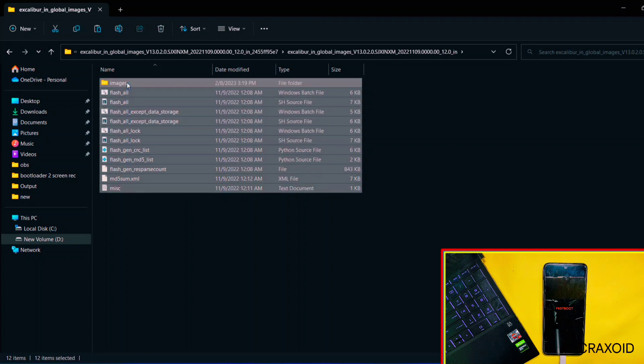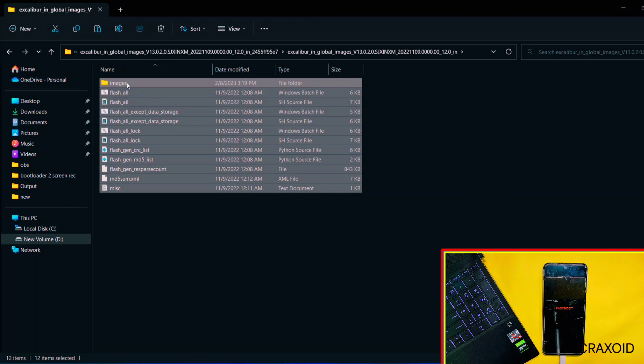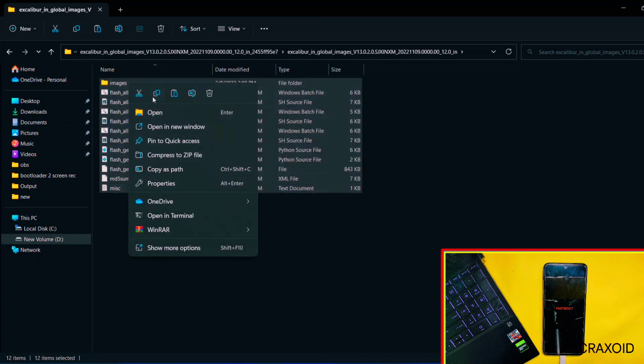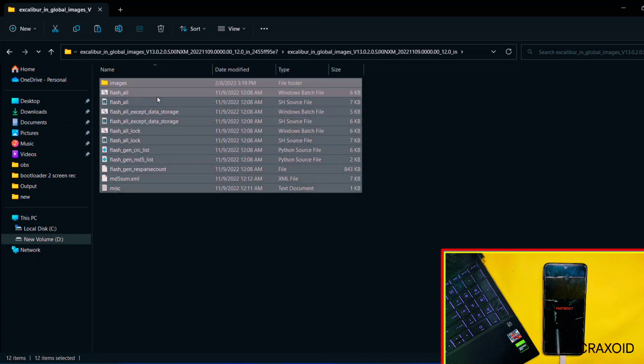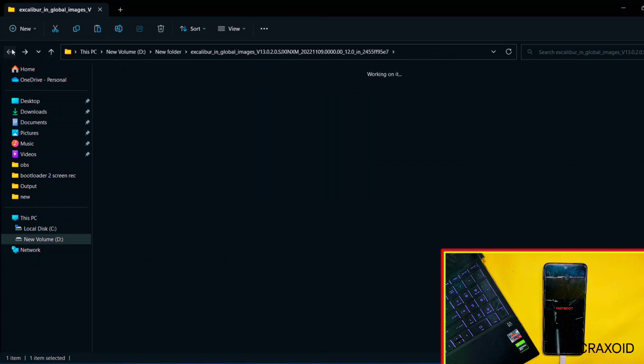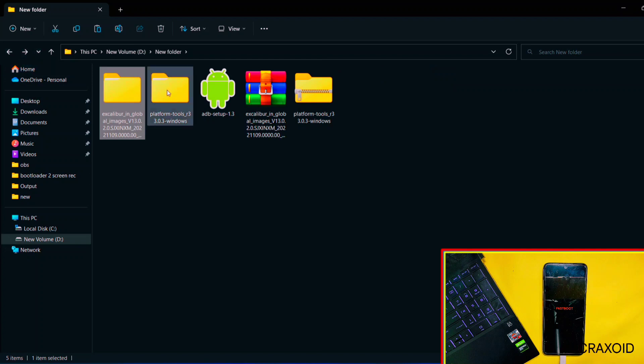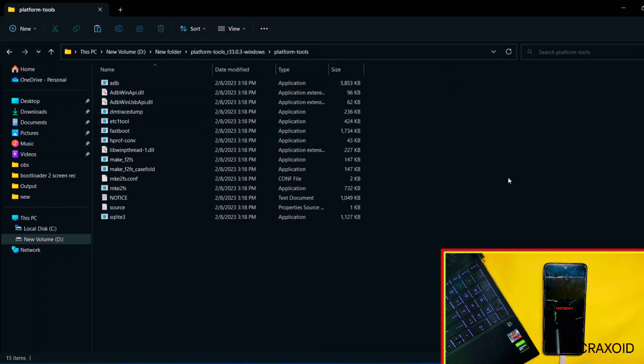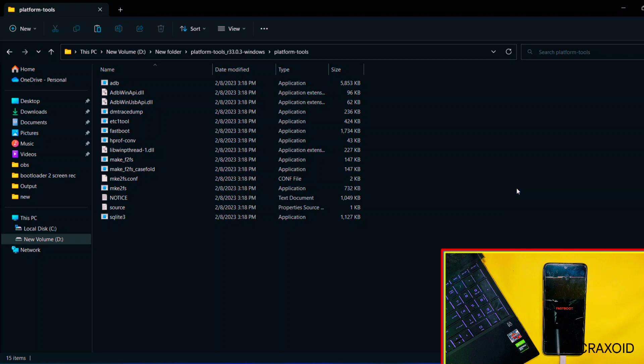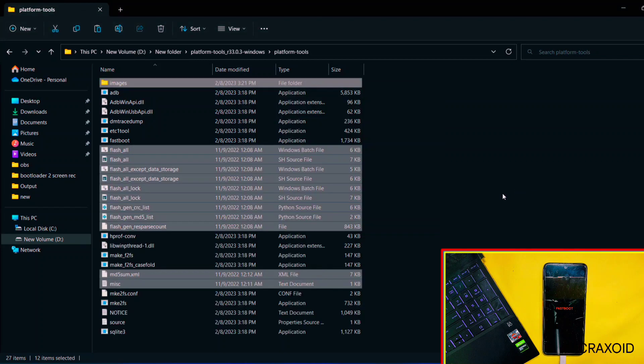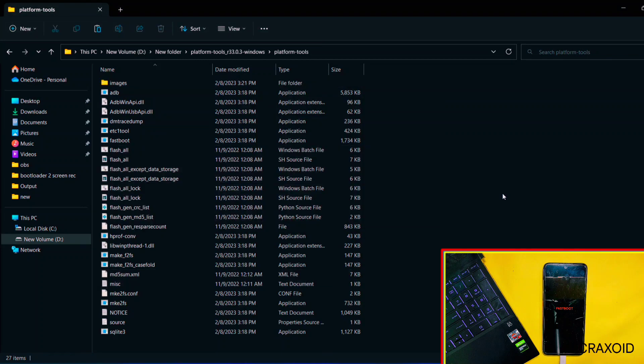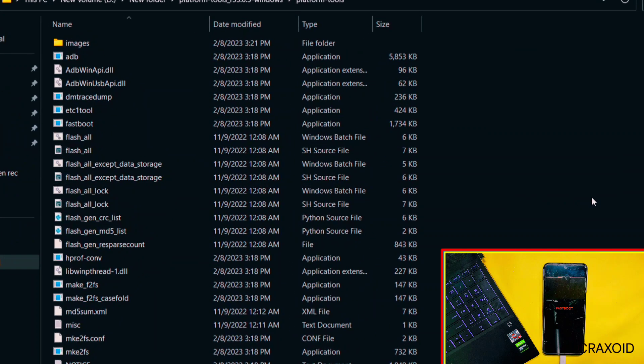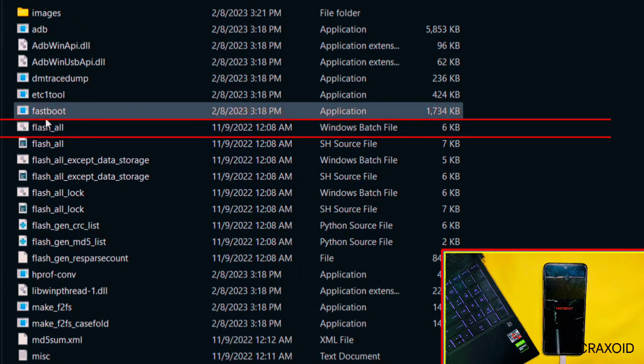Simply select all the things by pressing Ctrl and A button, and yes, it is necessary to press Ctrl and A button, otherwise it will not work. Now copy all of them and then go back, get inside Platform Tools extracted folder, and paste everything here like I did.